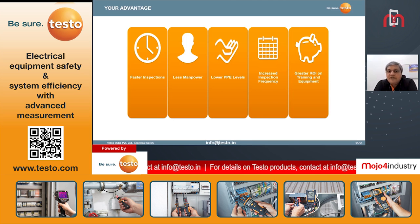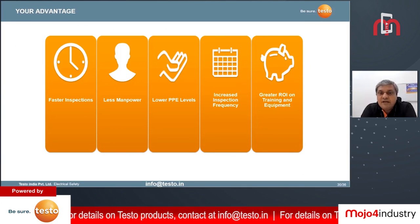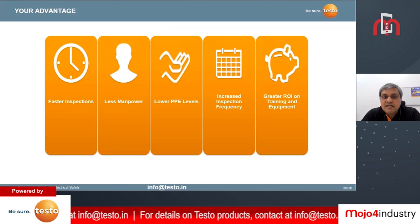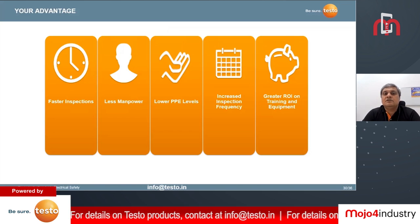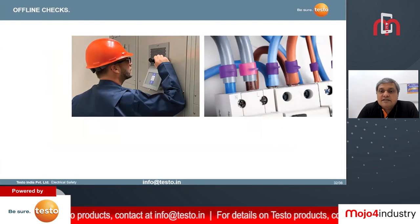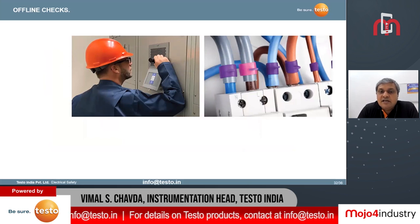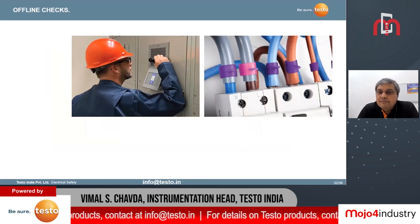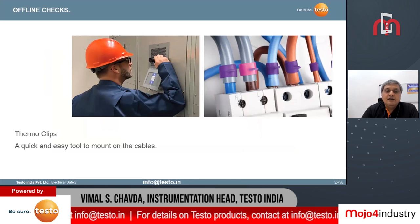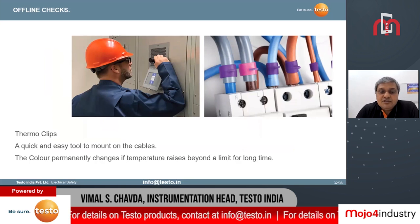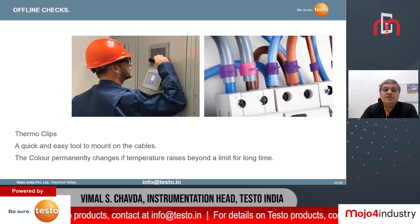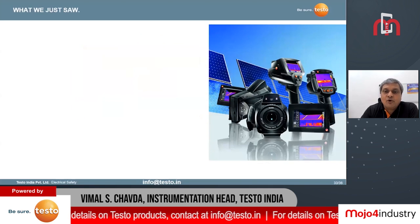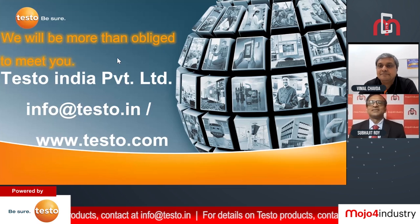Most companies today do not prefer to have their own internal thermographer or do not do thermography frequently, and accidents occur because inspection is seen as time-consuming and requiring a lot of technical knowledge. With the Testo cable temperature clips, it is a simple and safe way of finding heat generation on cables. You mount these clips on the cable and leave them — as the temperature raises, the color of these clips changes, and if it remains that way for a long time there is a permanent color change. A visual inspection by the technician then identifies the problem.